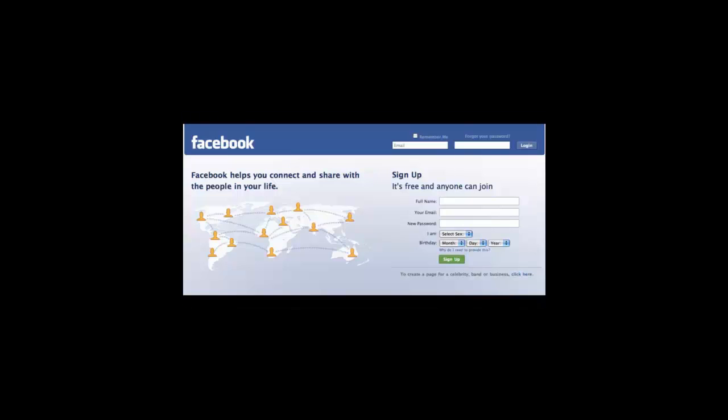Facebook was launched in February 2004 as a tool to help Harvard University students communicate online. In September 2006, the site was made publicly available to any person over the age of 13 with an email address. In the ensuing years, Facebook membership has grown above 500 million users globally.